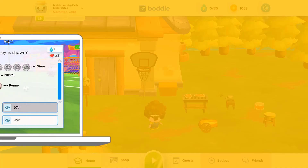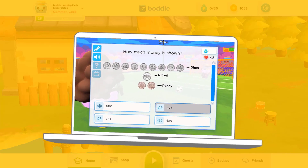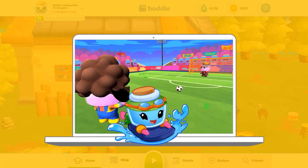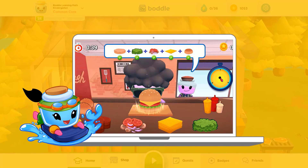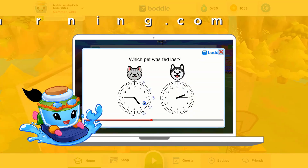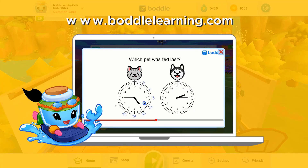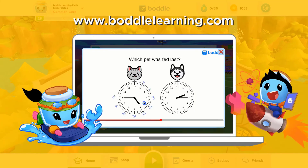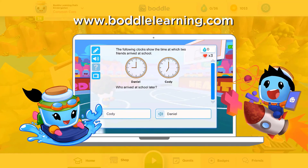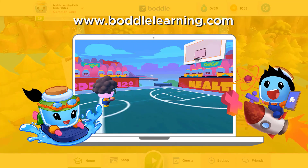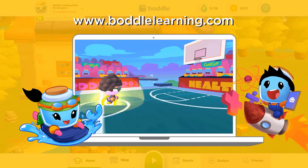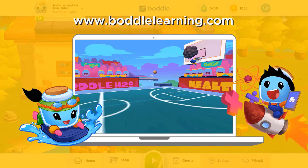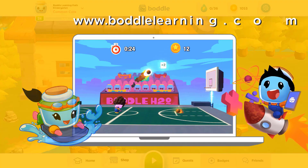Are you looking for more fun ways to learn math? Check out Bottle Learning and access thousands of math skills, all through a fun 3D game. Just visit BottleLearning.com and sign up today.